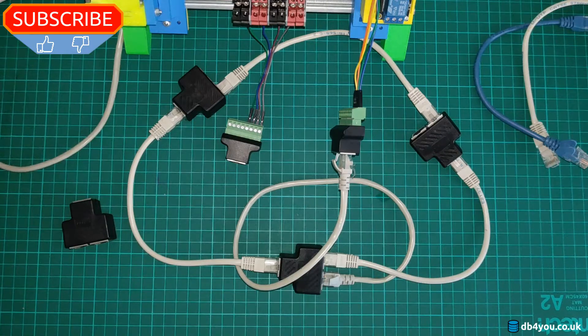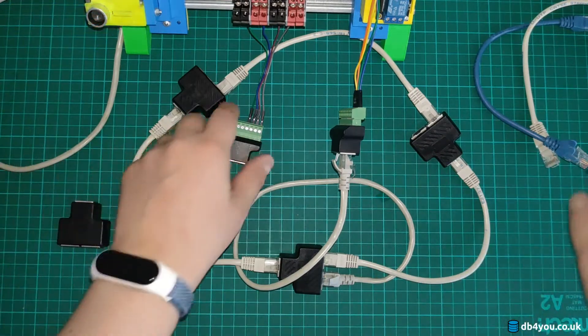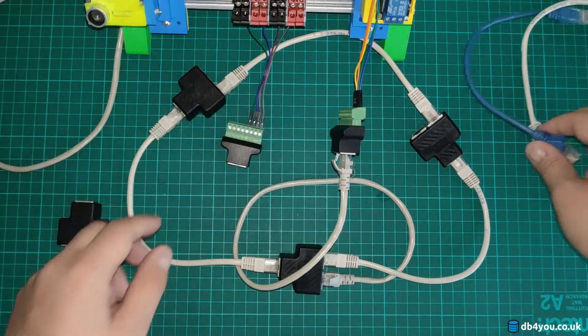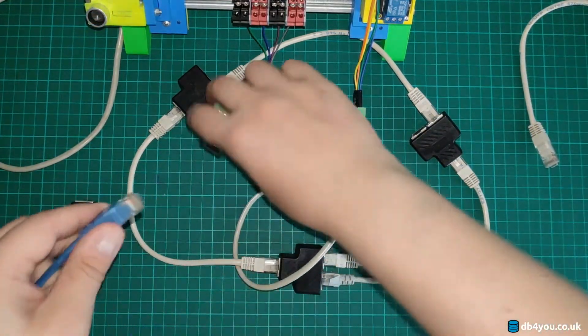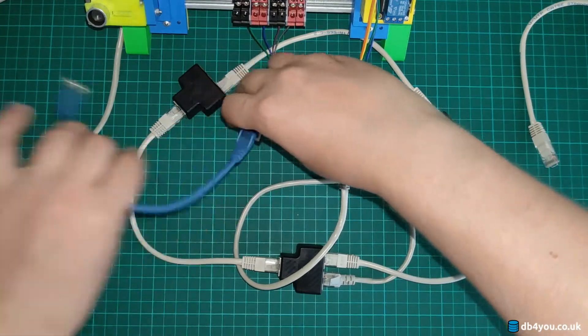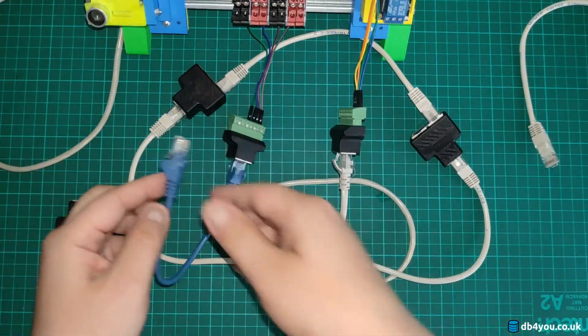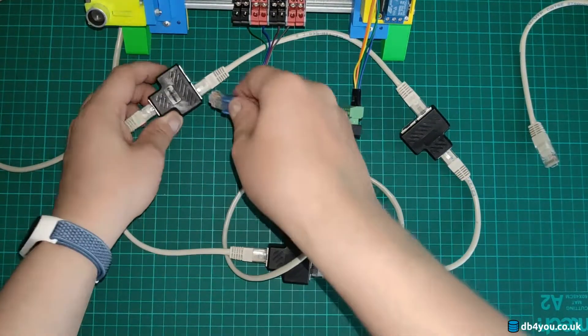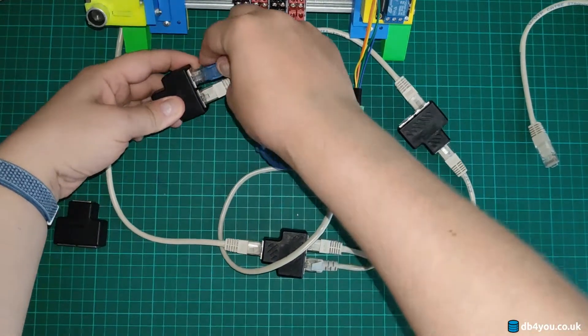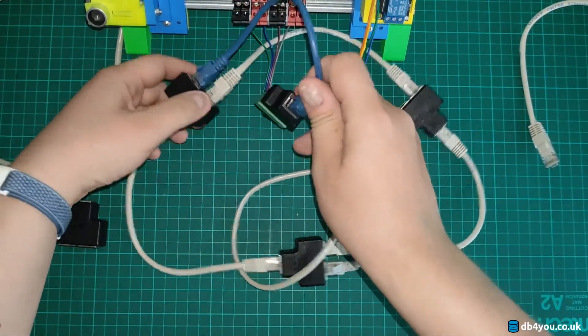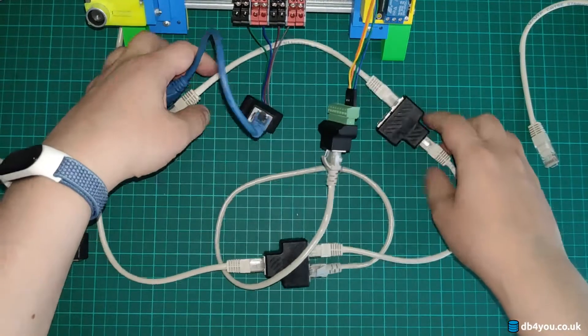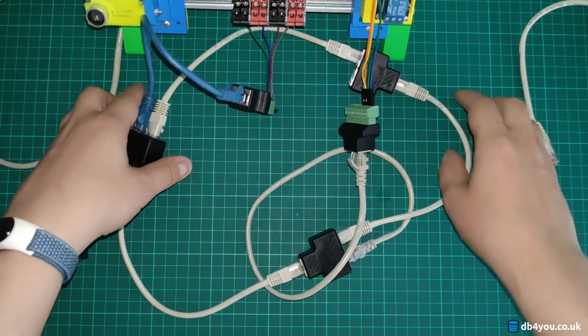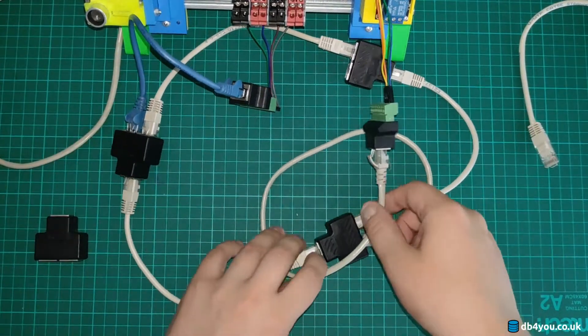Now this one, I'm gonna use the blue one because why not. Nothing special about this wire at all. I'm gonna just plug it in here.